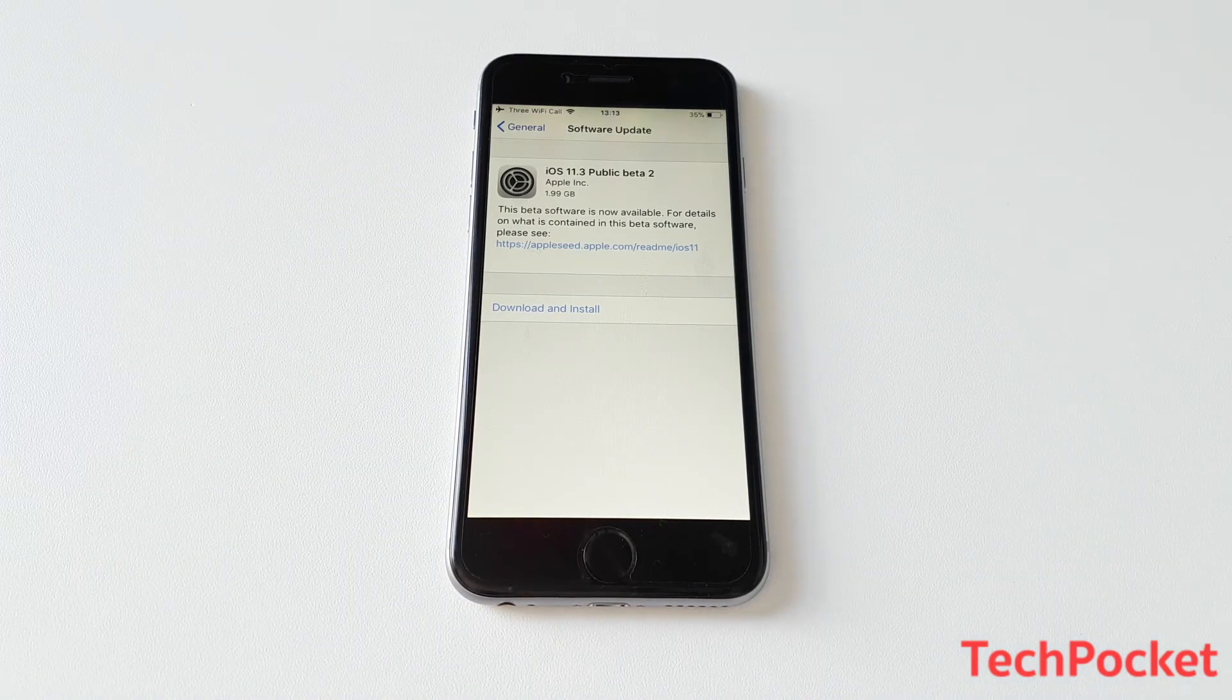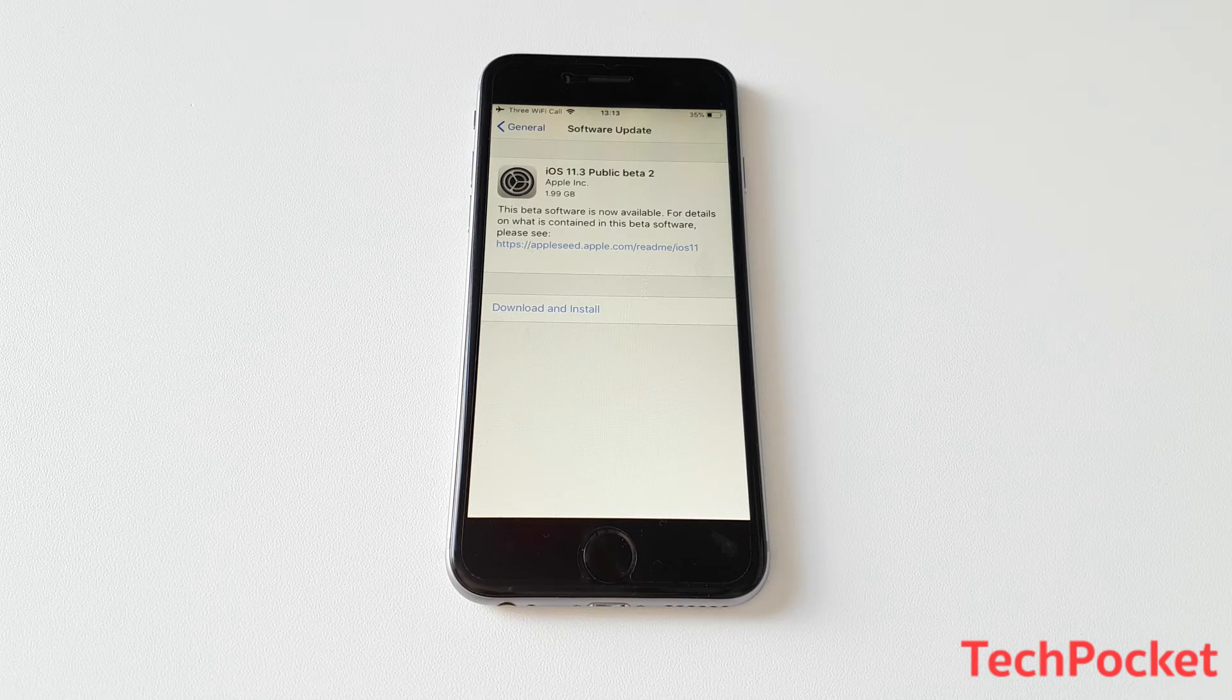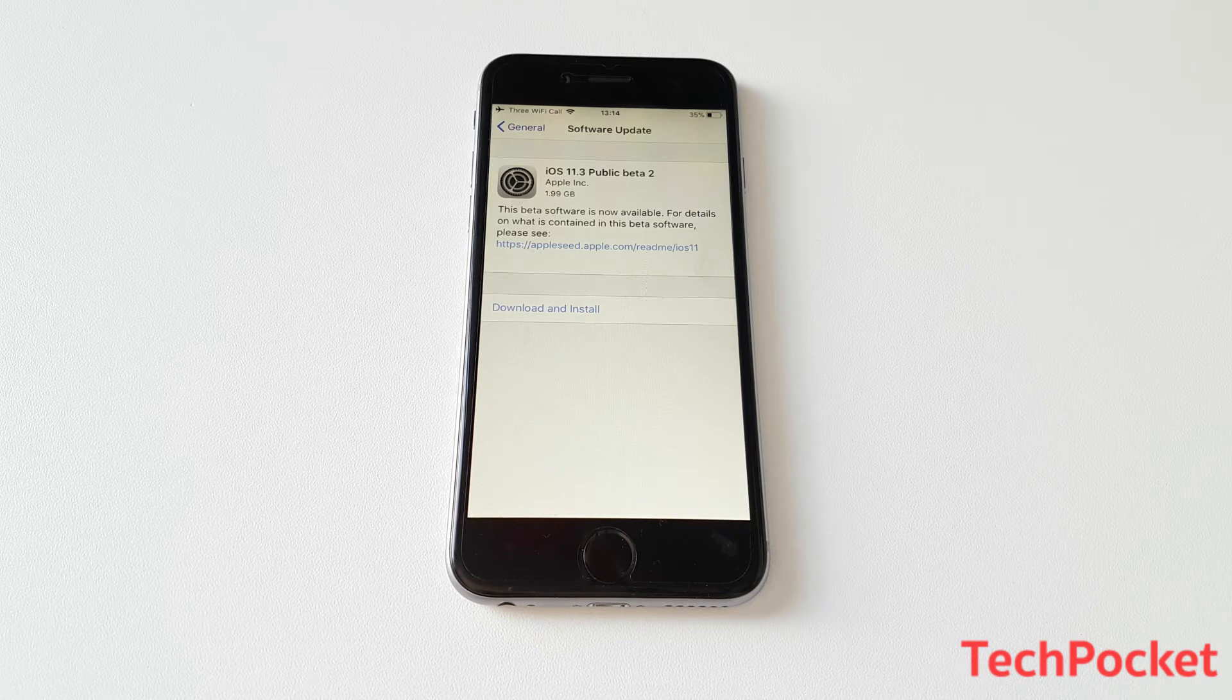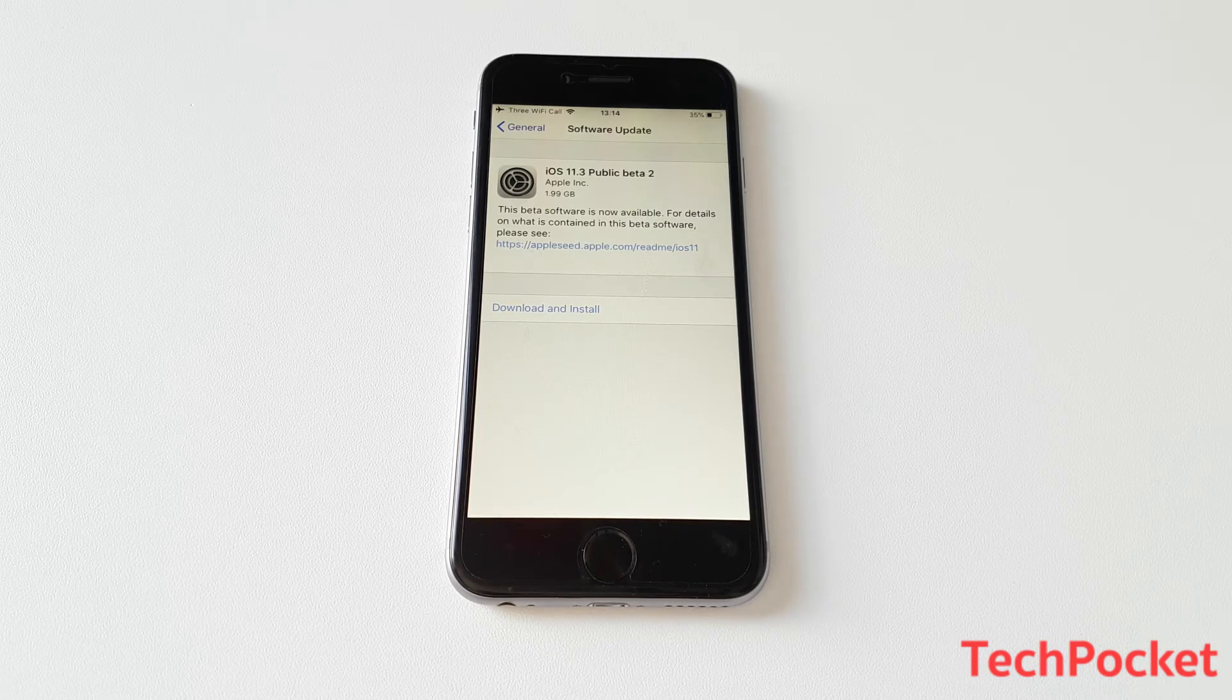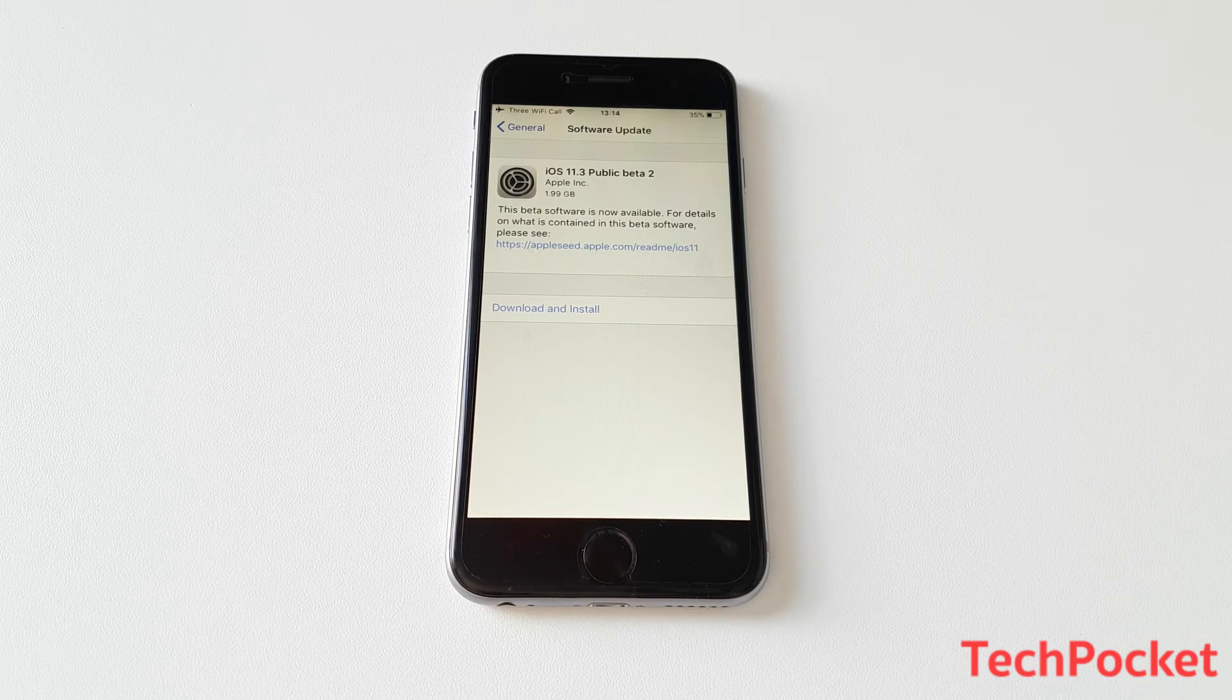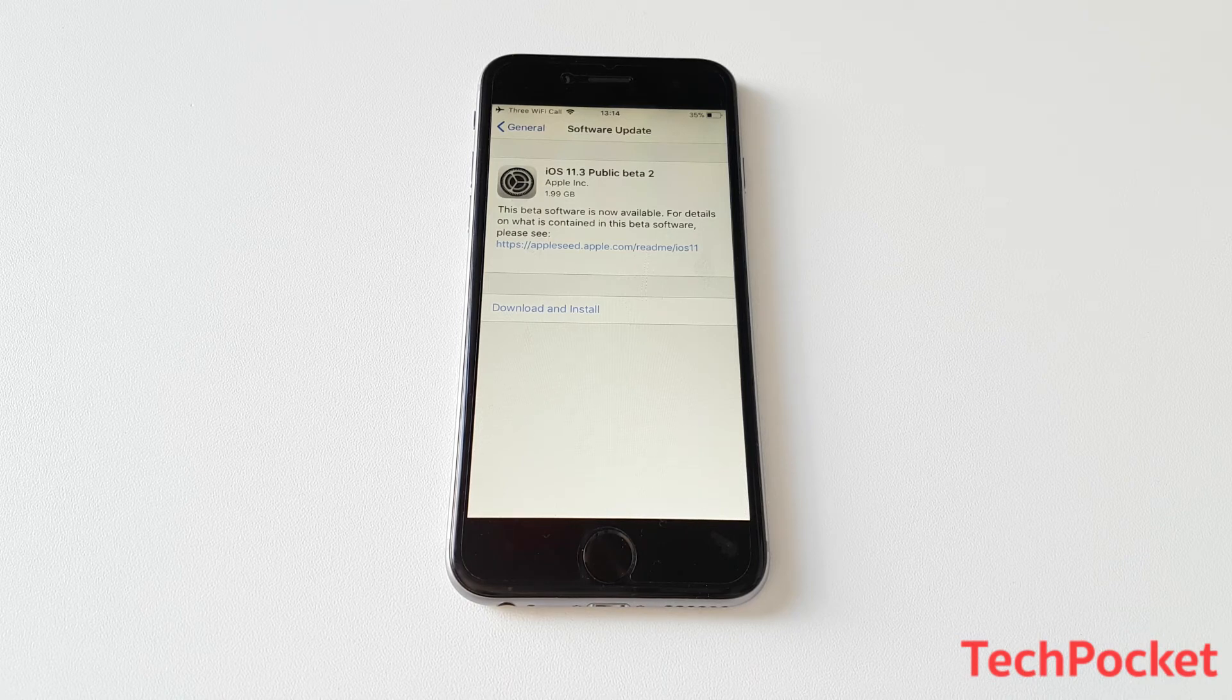So the only thing left I need to do is to click on download and install button to install the iOS 11.3 beta version. Now, actually the latest final iOS version is iOS 11.2.6, which was released I think yesterday, but it's not being displayed here because iOS 11.3 public beta 2 is the latest version of iOS.